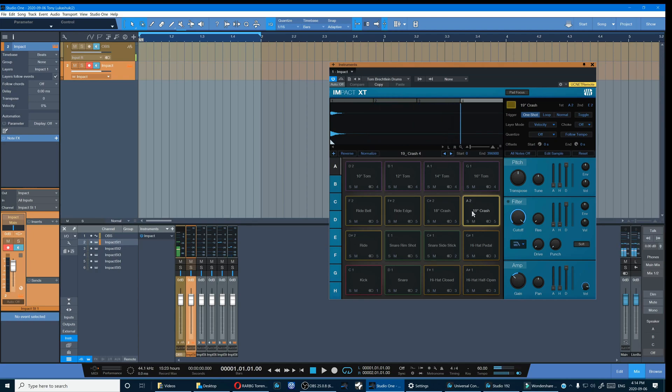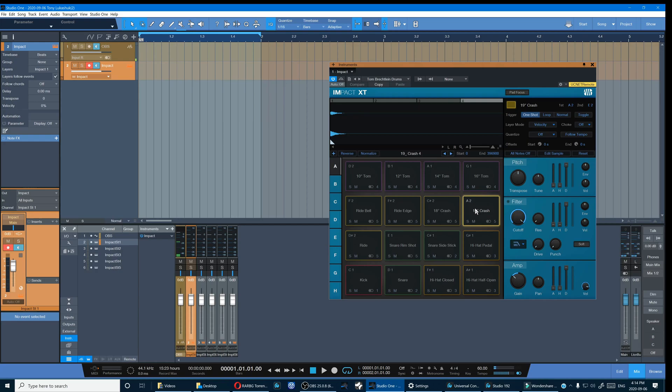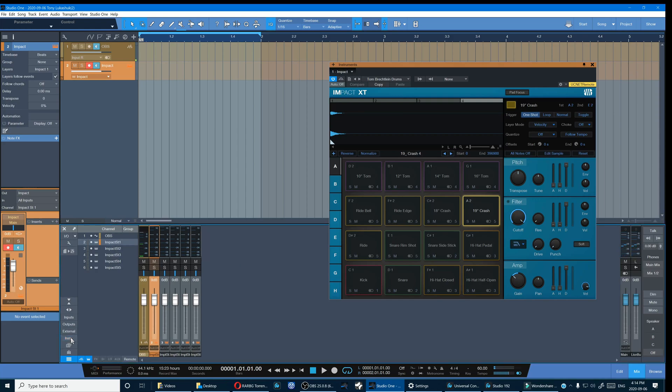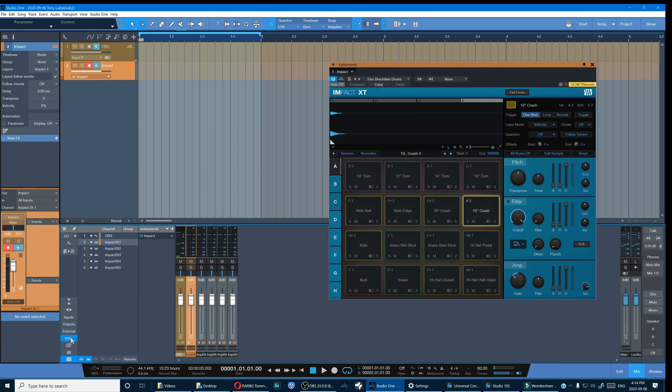But we're going to take it one step farther than that. We're going to map every one of the preset samples to a separate channel. So if you can't see the instrument panel, here it is, and you can see Impact is the only thing that I have open.